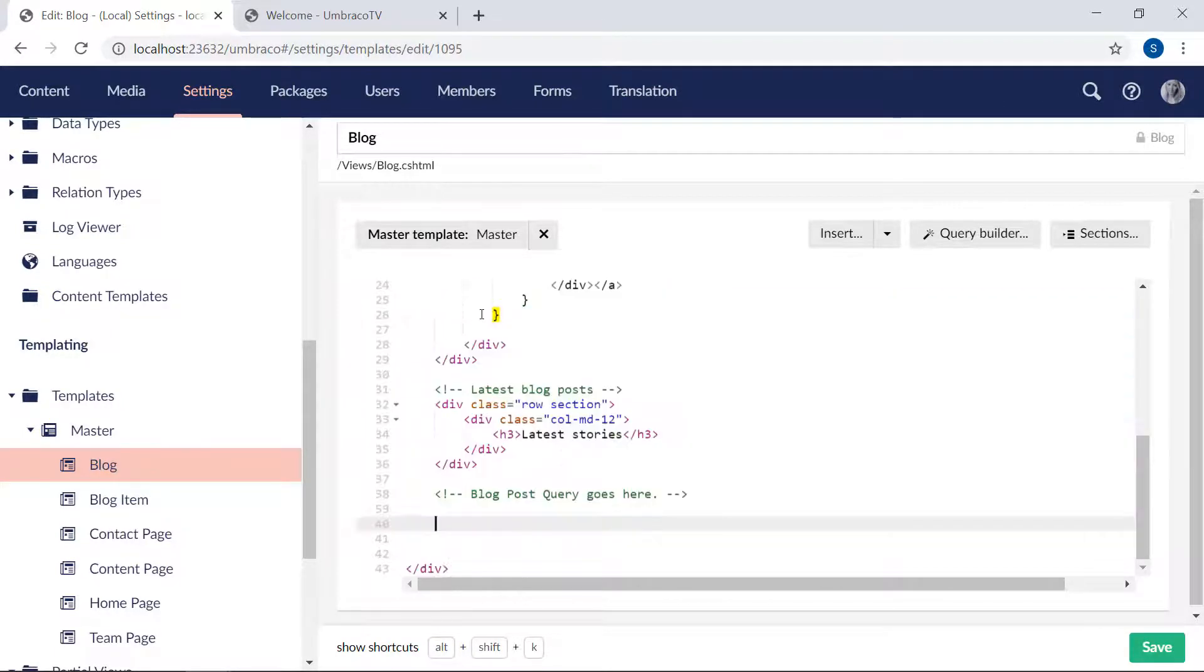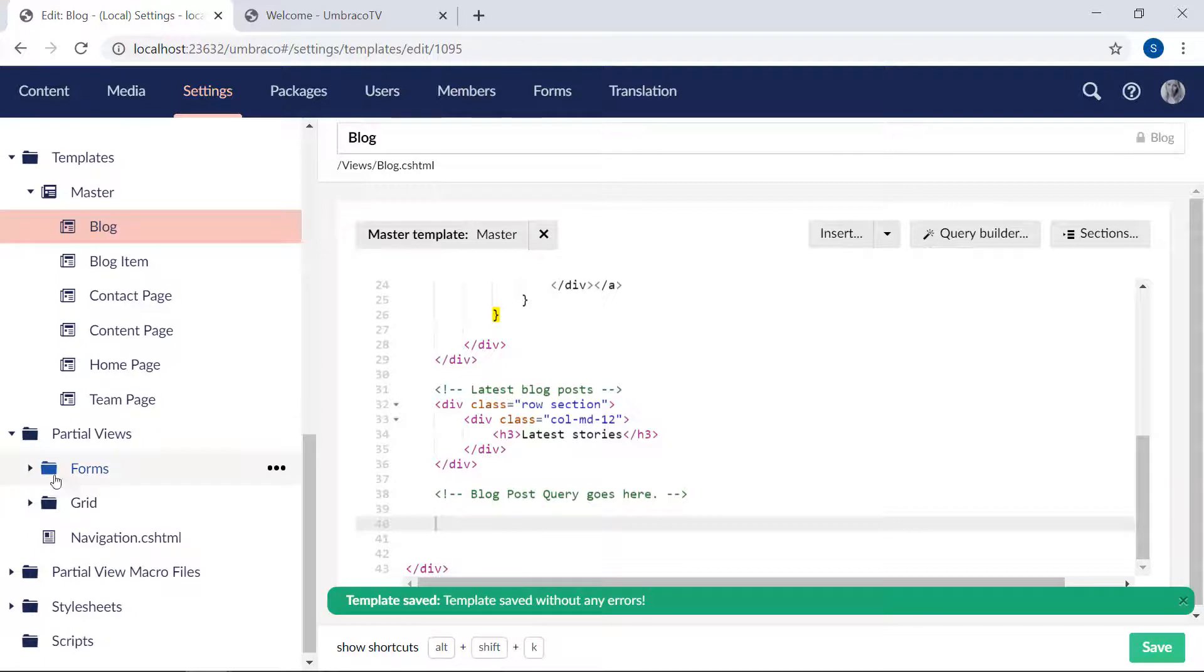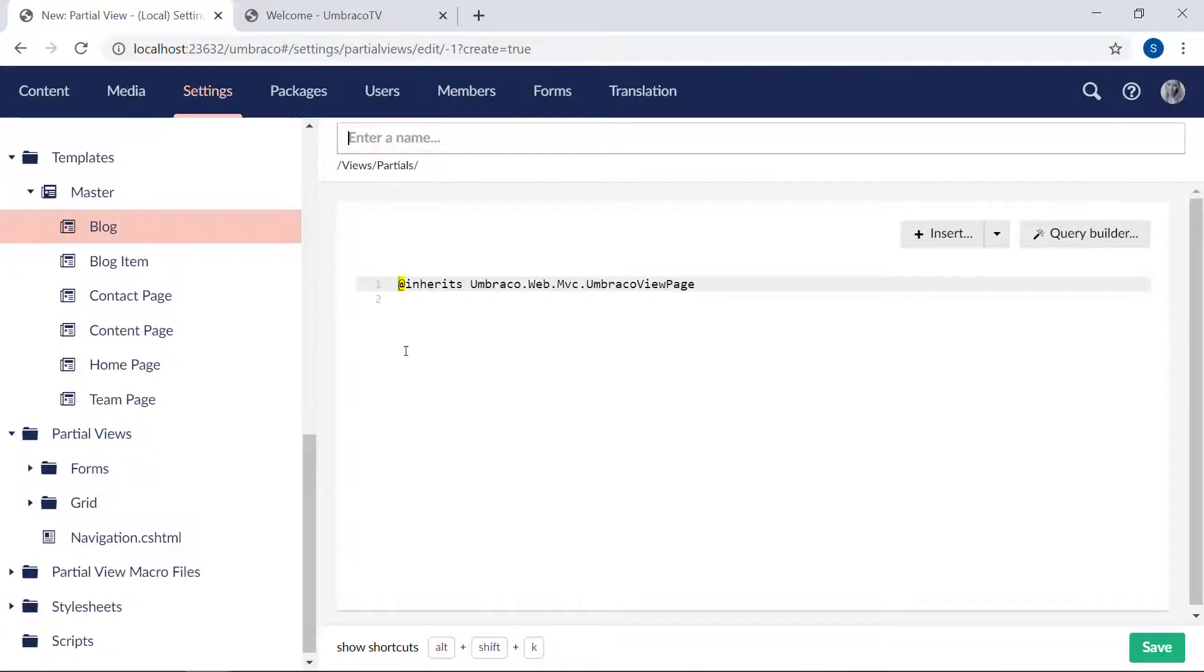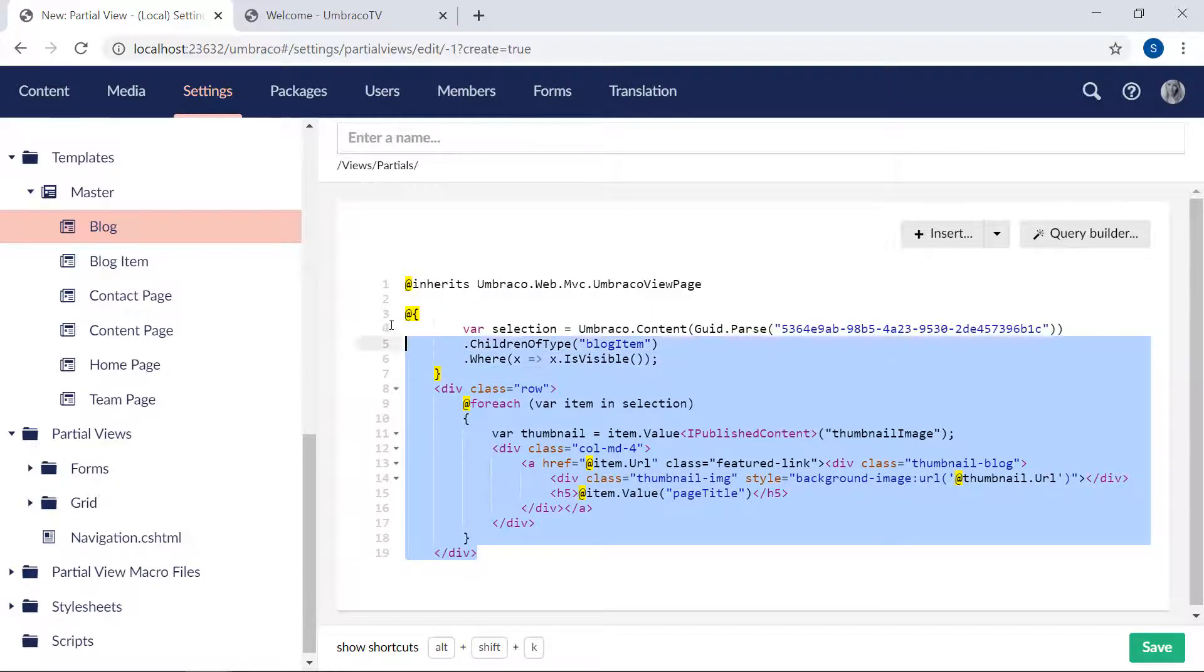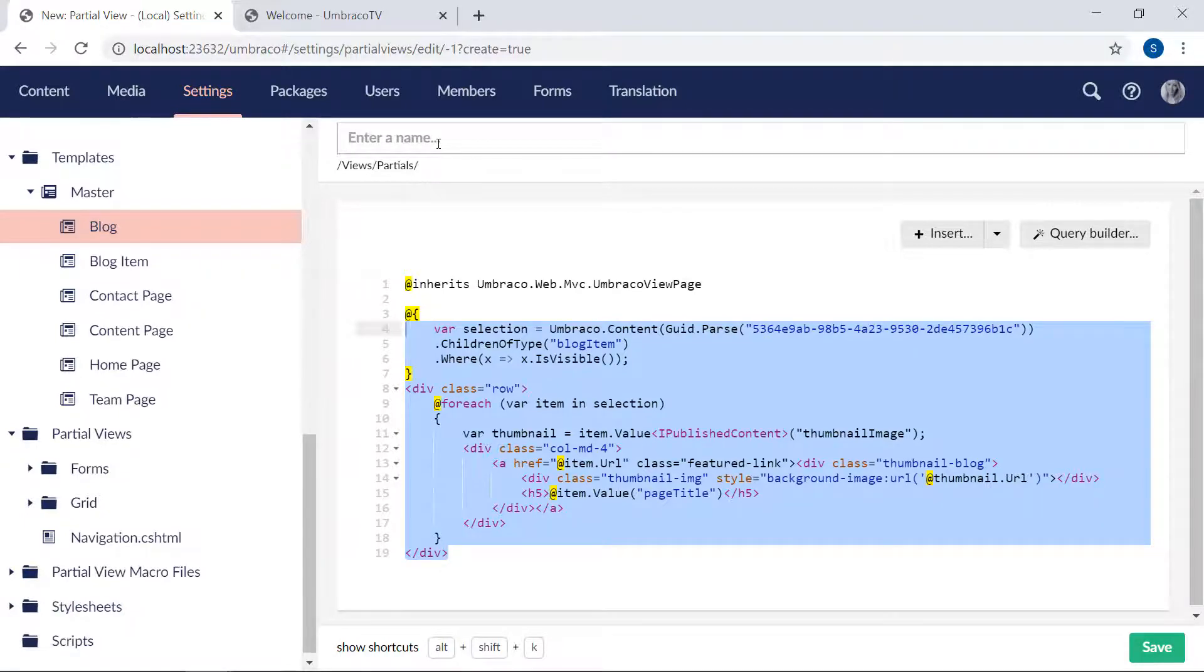So we will grab all of this. Crop it out. And save the blog page template. Okay. Then we'll create another partial view. And this time we'll go with an empty partial view. We will paste in our code here. Clean it up a bit.